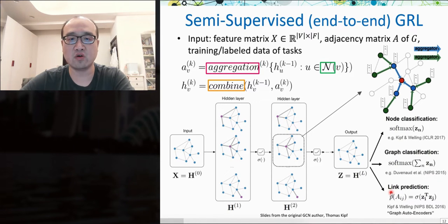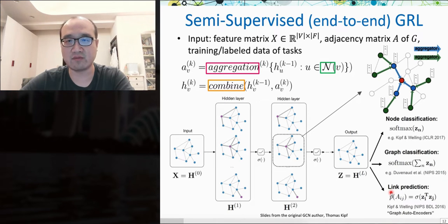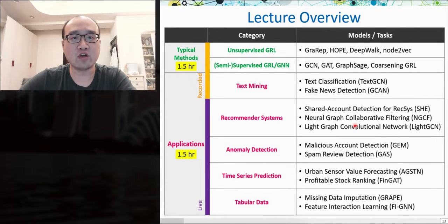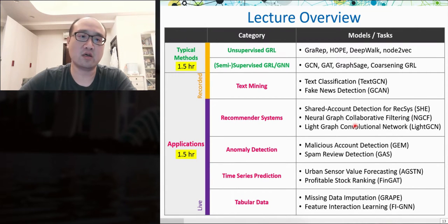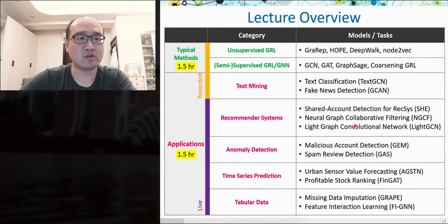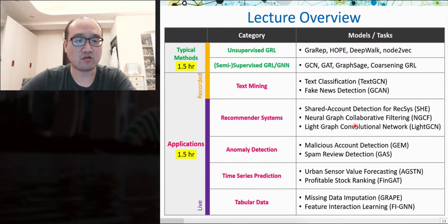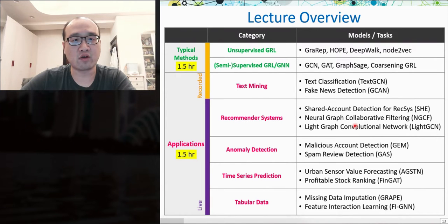In other words, we are generating node embeddings and prediction results at the same time. This lecture consists of two parts. In the first part, we introduce typical methods for semi-supervised and unsupervised GRL. The second part introduces applications of GRL, including text mining, recommendation systems, anomaly detection, time series prediction, and tabular data prediction.